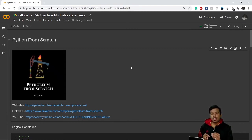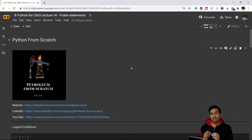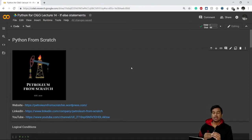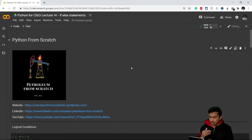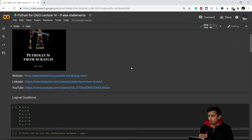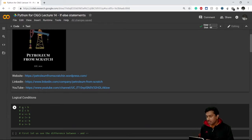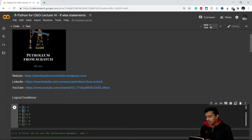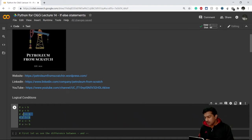If and else statements are conditional constructs we use when there's some conditional requirement in our code. There are some logical conditions we are well aware of: a greater than b, a less than b, a less than or equal to b, and a greater than or equal to b. There are also two new things you can see here in Python.